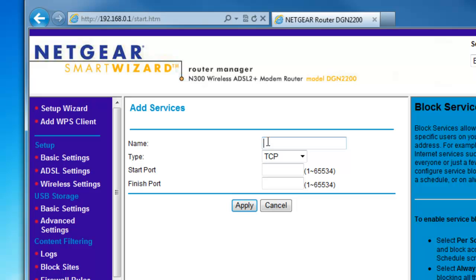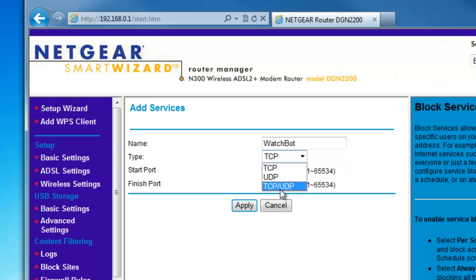Enter a name for the service. This could be WatchBot, CAM1 or anything you like. Choose TCP UDP as type. This may also be named both, or you may need to add TCP and UDP separately.